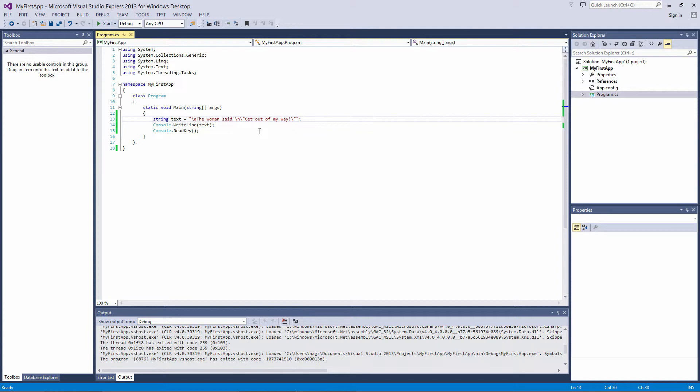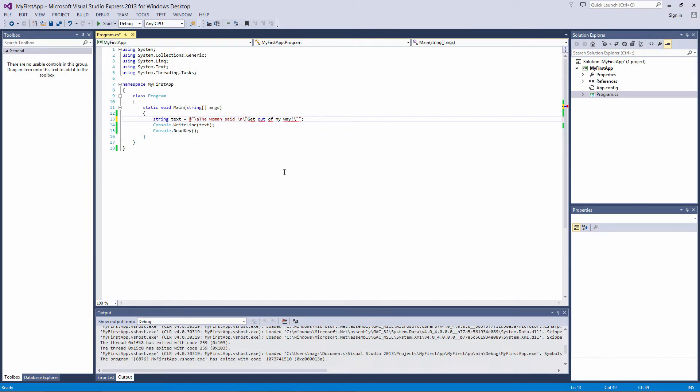In C sharp, we can do that with a verbatim string literal. All you need to do is place the at symbol before the double quotes, and everything inside those quotes will be output exactly as it is. Double quotes still need to be escaped though, because a double quote signifies the end of a string. To use double quotes inside a verbatim string literal, just add a second set of double quotes.